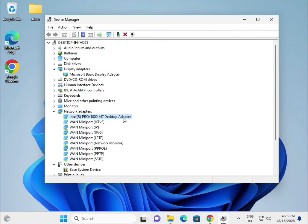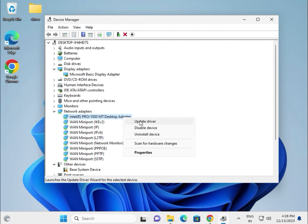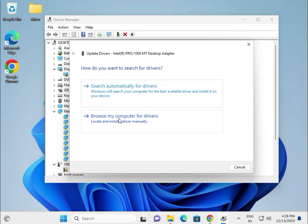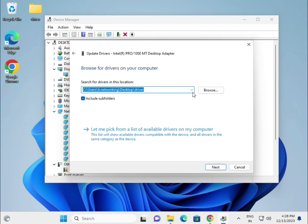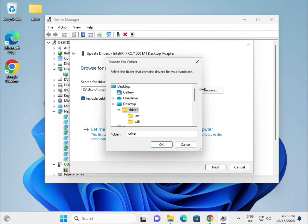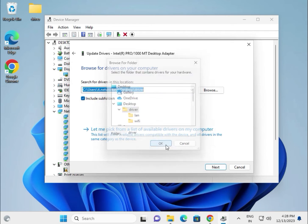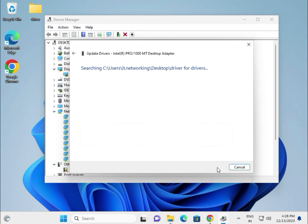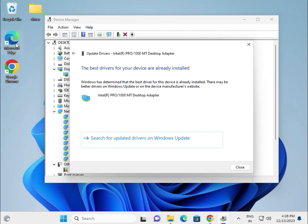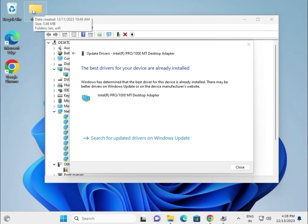For wireless, same process: right-click, update driver, browse my computer, select the folder on the desktop, and click OK. Make sure all drivers are downloaded and pasted into that one folder first.